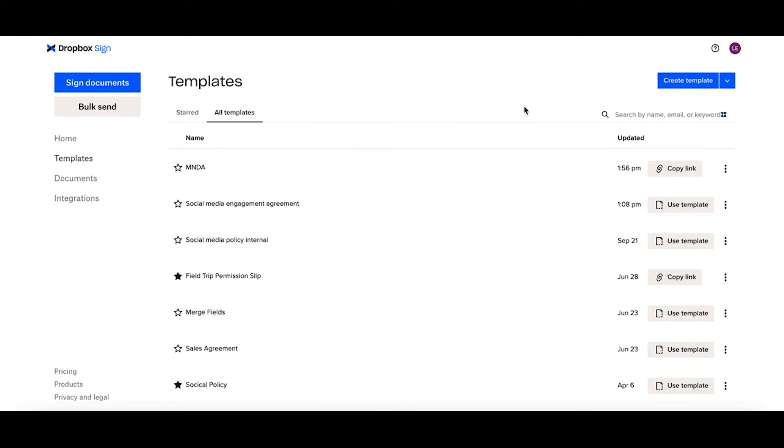You can also access the link within your templates library. You can come and select copy link.